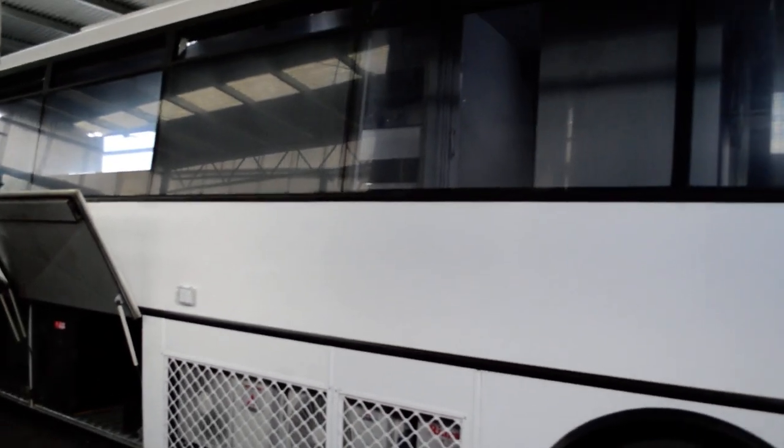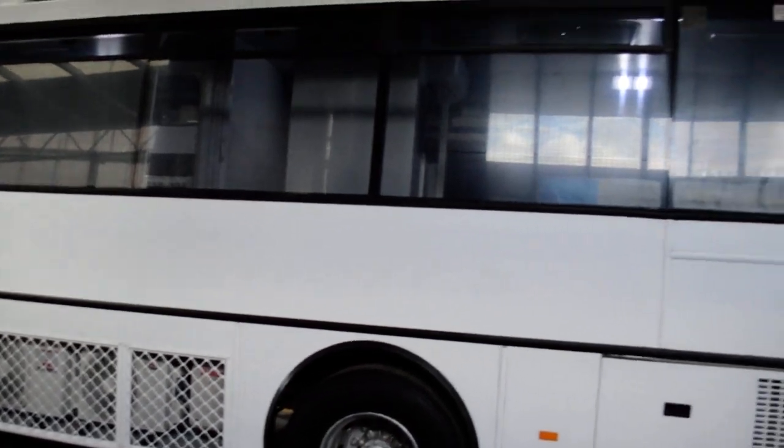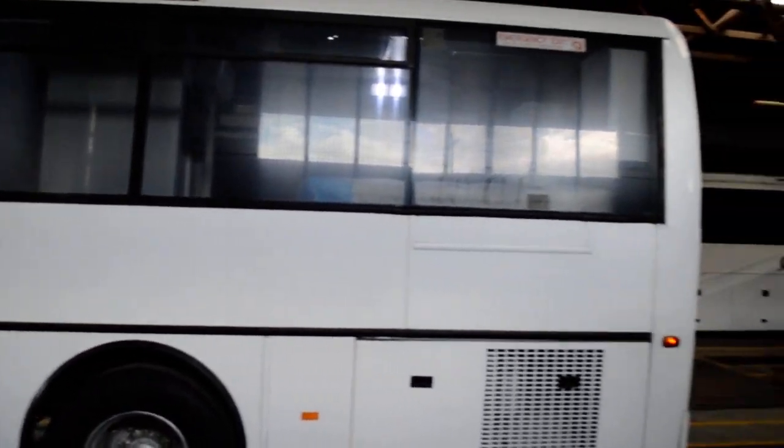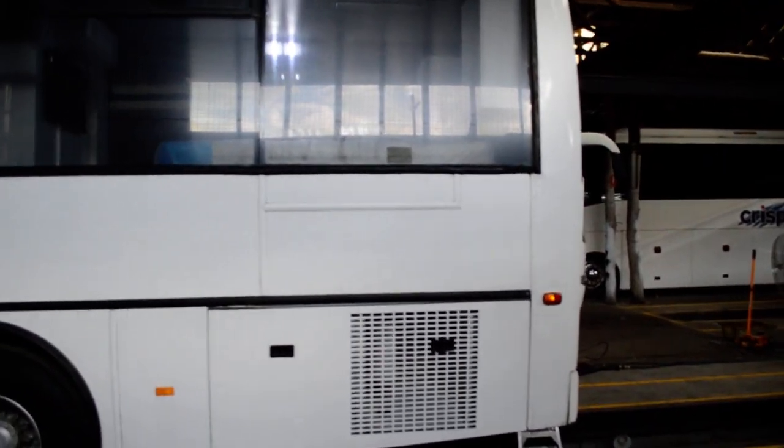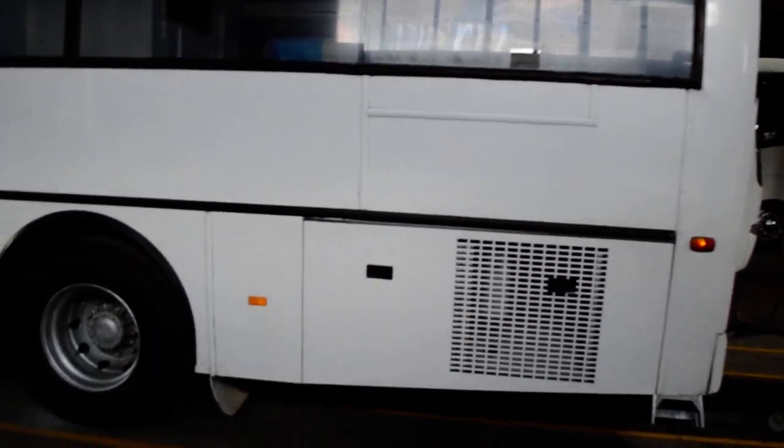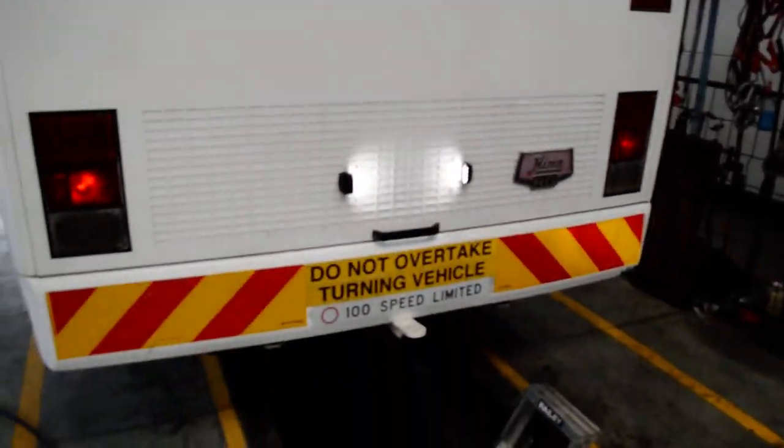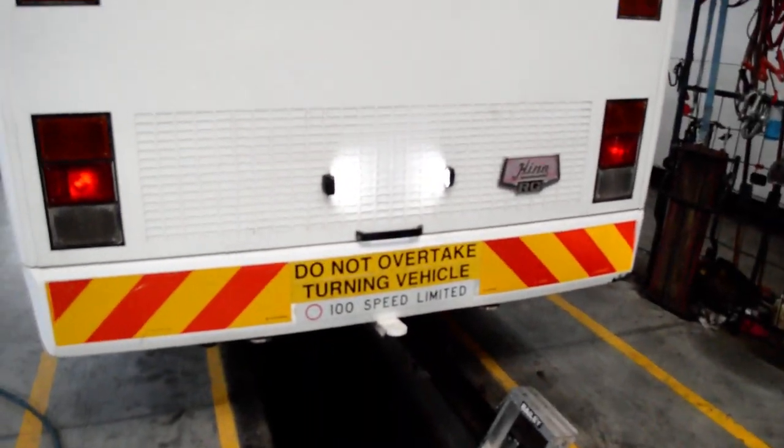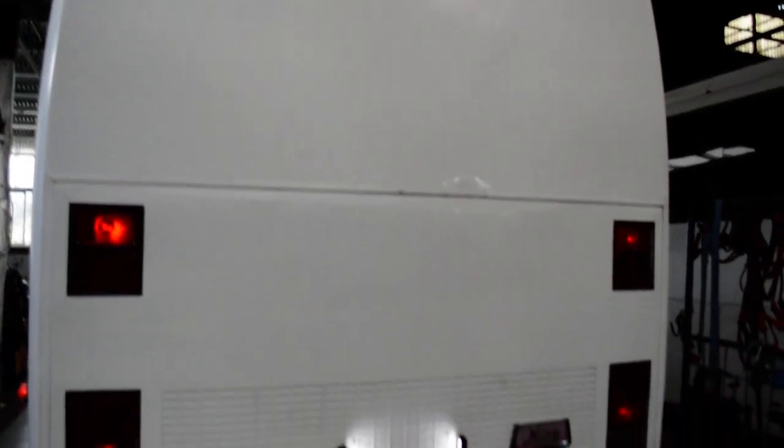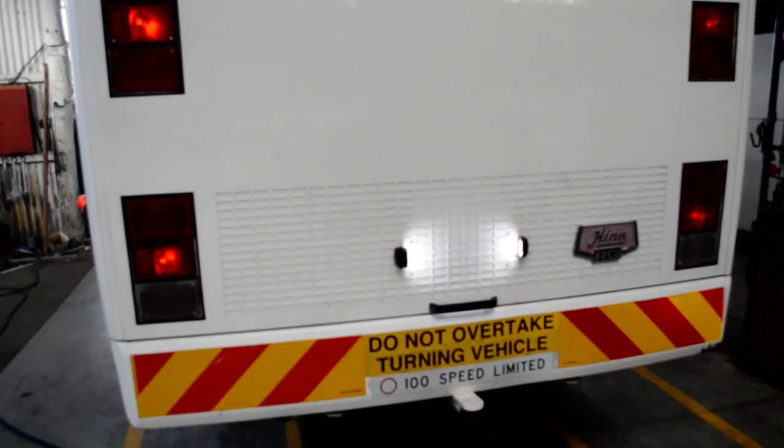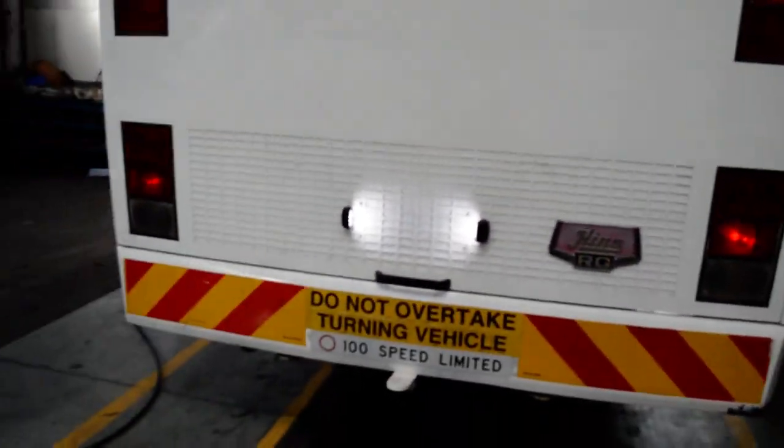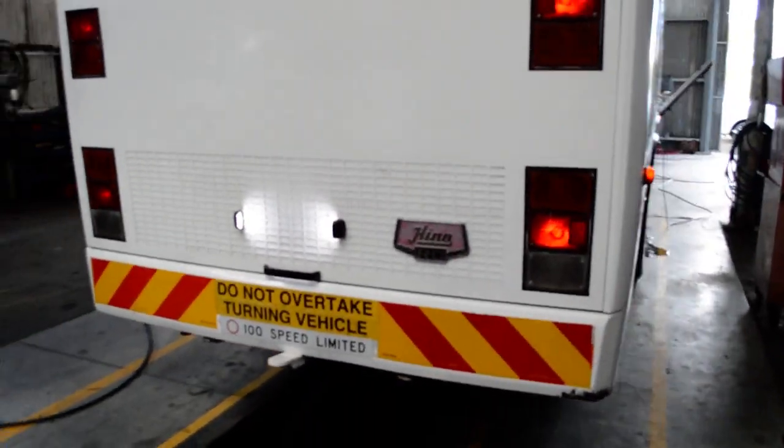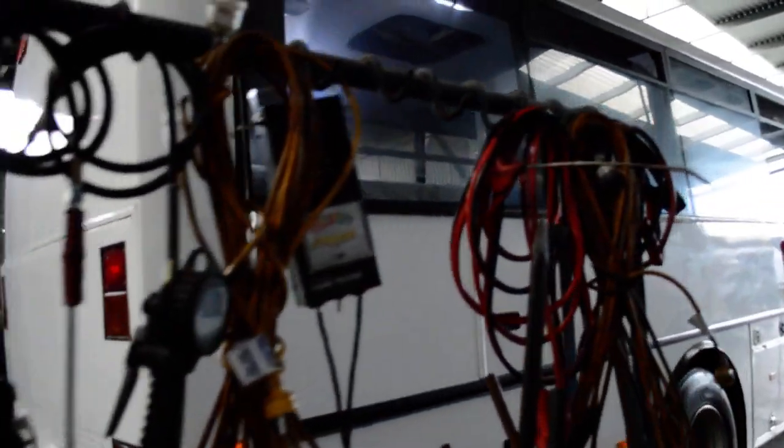This bus is, I purchased off a bus company. As you can see, there's other buses in here. There's three full-time mechanics here, and they make sure that the buses are in good condition, because they get audited. So if we cruise around here.